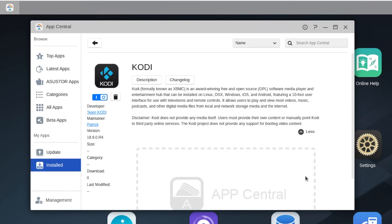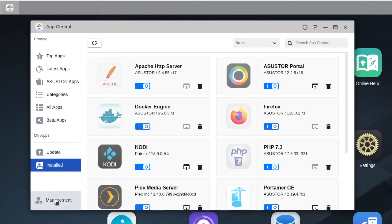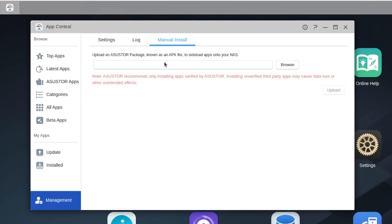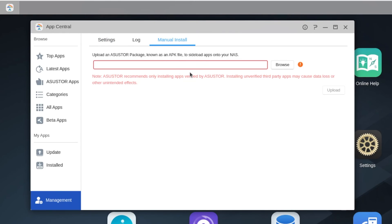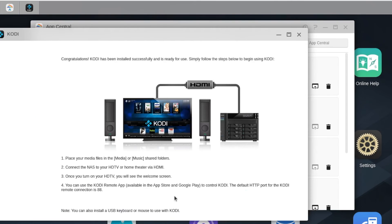In order to install this file, first you need to download it. After that, in the App Central, click Management and go to the tab for manual installation. I won't go into all the technical details but I'm pretty sure any tech-savvy user can accomplish this Kodi installation.